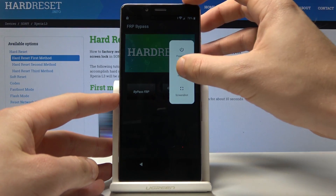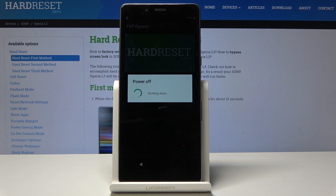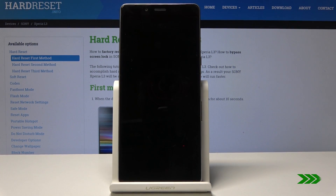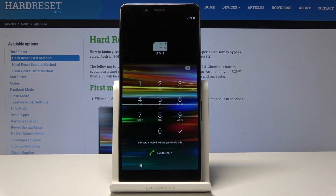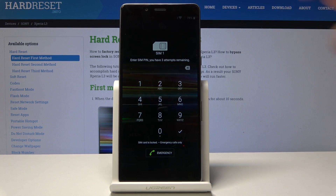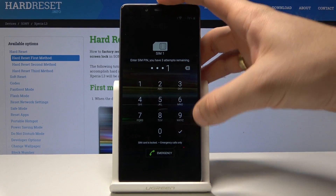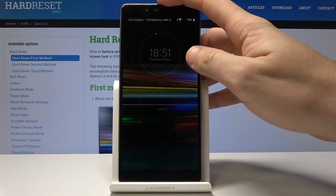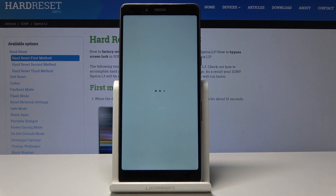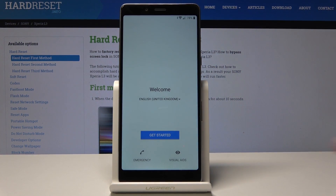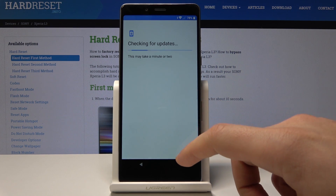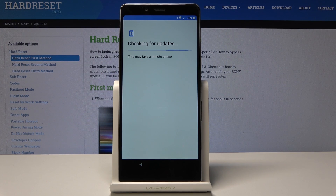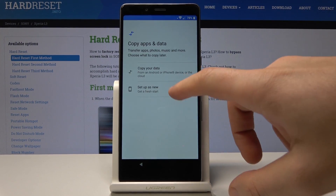Press the power key, tap restart, and wait a couple of seconds. Enter the PIN. Tap get started.